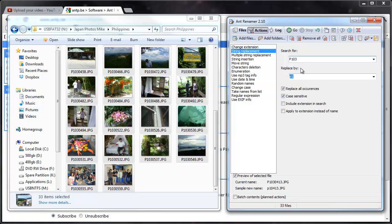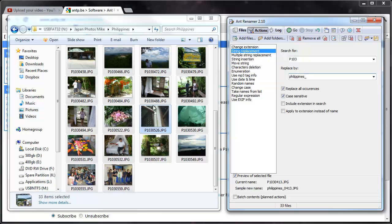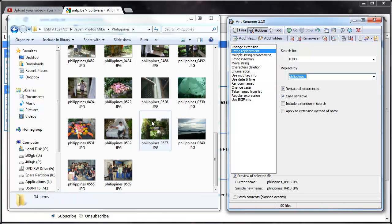So I could actually search for P103 and then replace it with Philippines underscore. So this is what I'm going to end up with in the end. So when I'm ready I'm going to hit Go, and you'll see the name change over here. So these are all renamed.